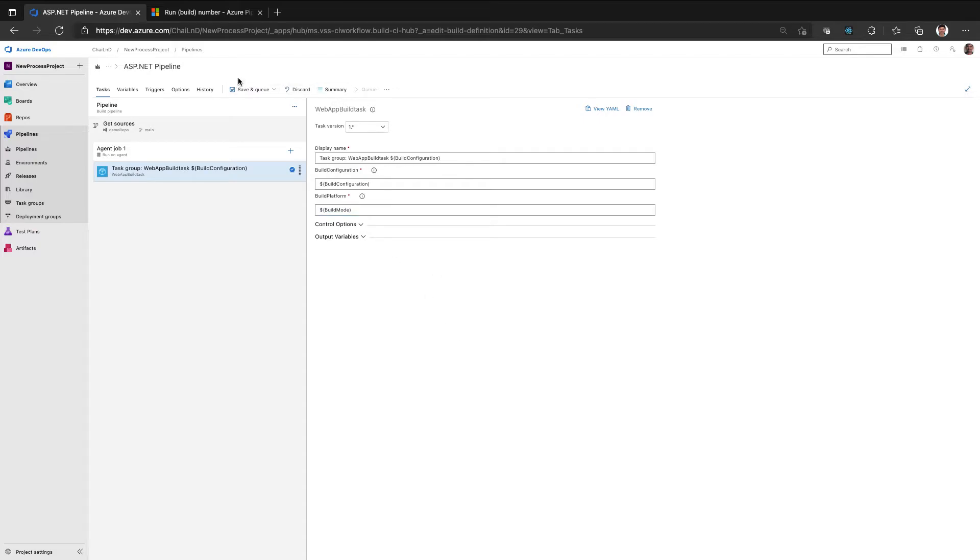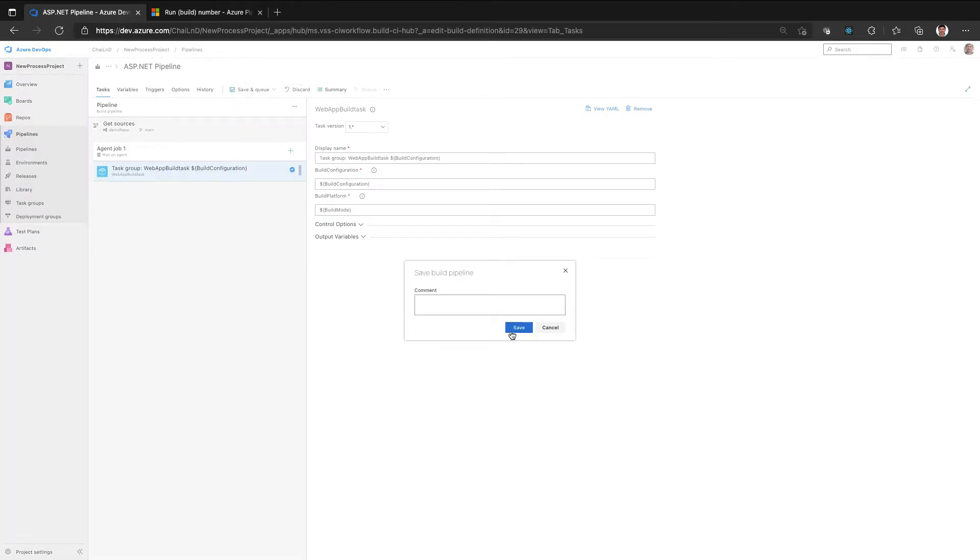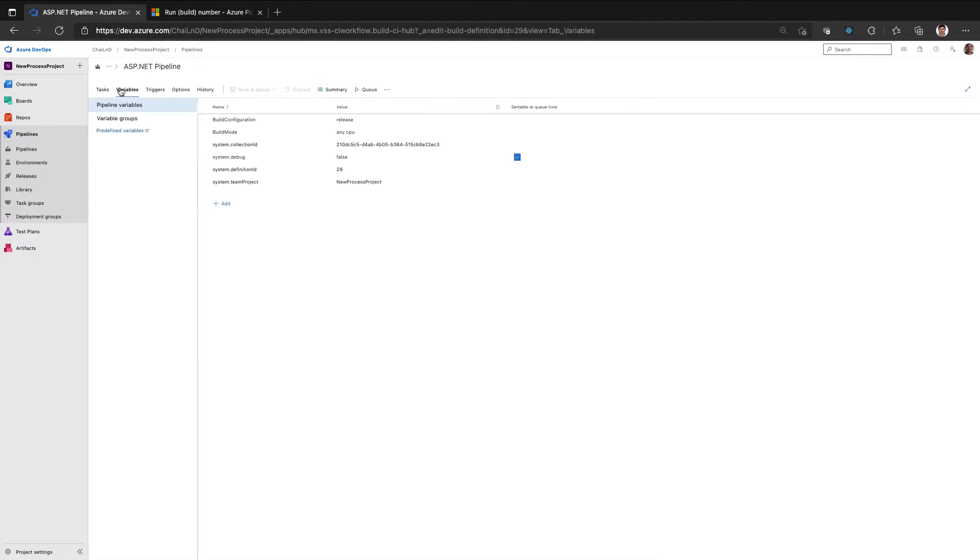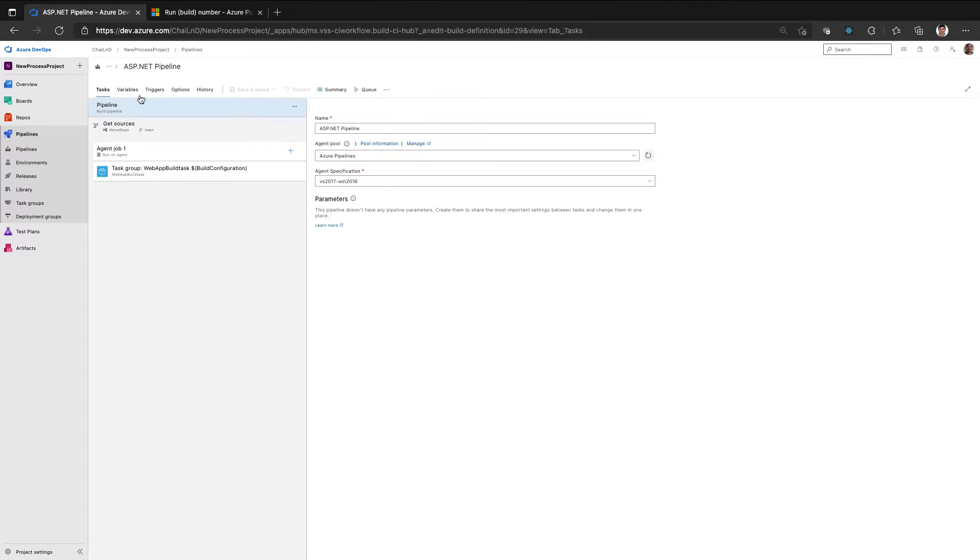So once I enable this as a variable, I will be able to pass these parameters dynamically whether I am invoking through a schedule or invoking from a pipeline or a script. I have the flexibility to decide the value which I want the pipeline to be executed with. So this gives you the freedom to change the values at runtime at the time of build execution or trigger so that you will be able to manage it better.